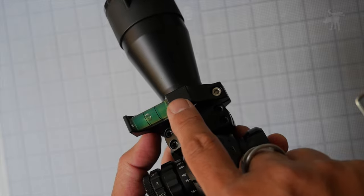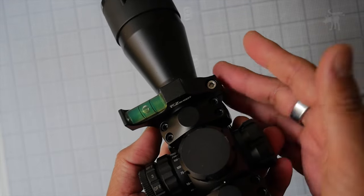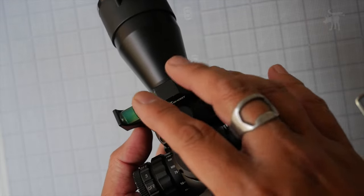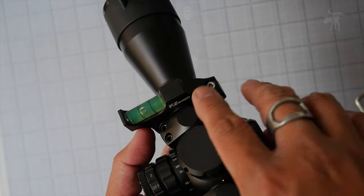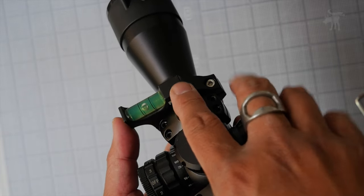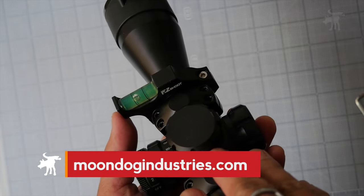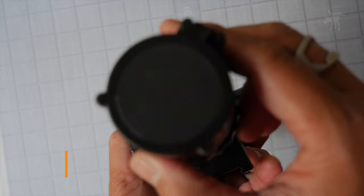Anyway, if you're interested in picking up one of these Easy Shot bubble levels, and as I mentioned they come in a variety of sizes to match your scope tube size, you can purchase them online. You can find links to the product in my blog at moondogindustries.com. So check that out.